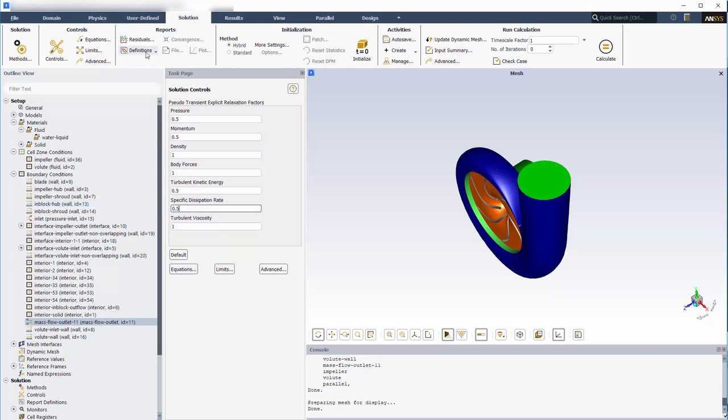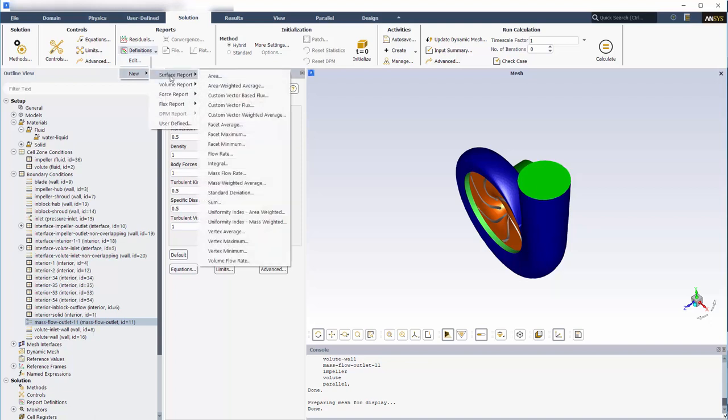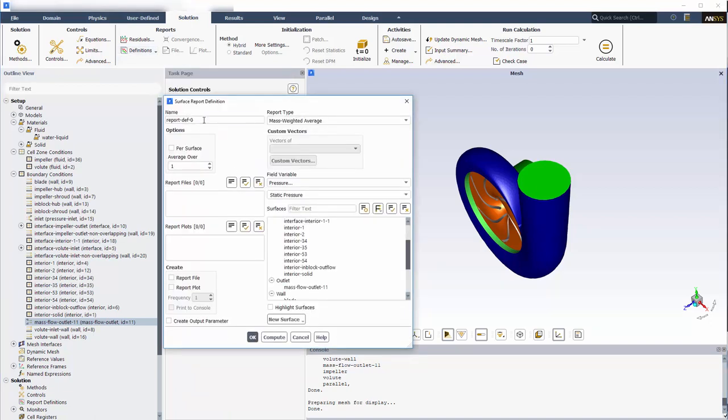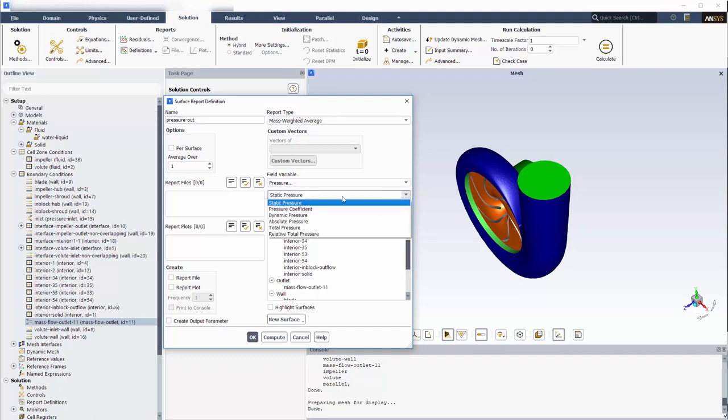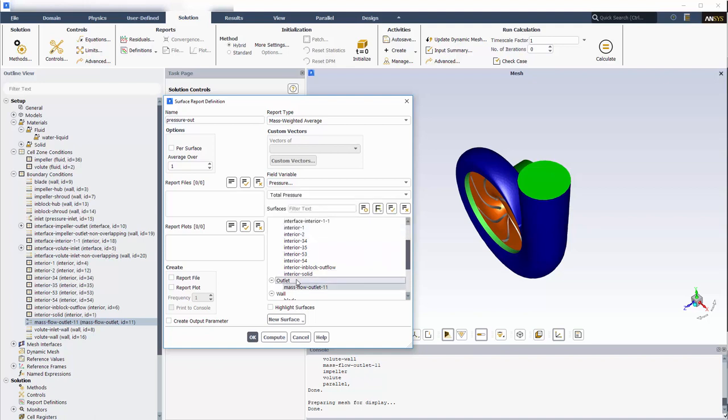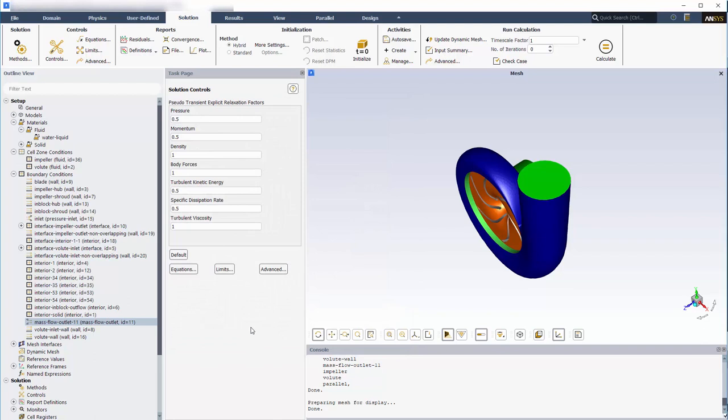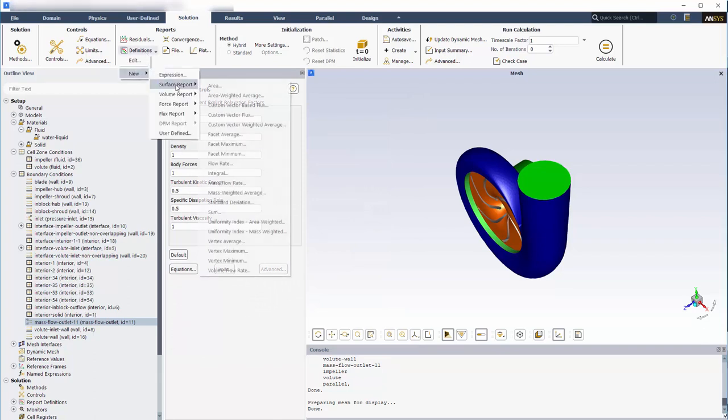Now I will set the output variables. I am most concerned with the head produced by the pump. To set the head expression as an output variable, I must first define the mass-weighted average outlet total pressure variable and the mass-weighted average inlet total pressure variable.